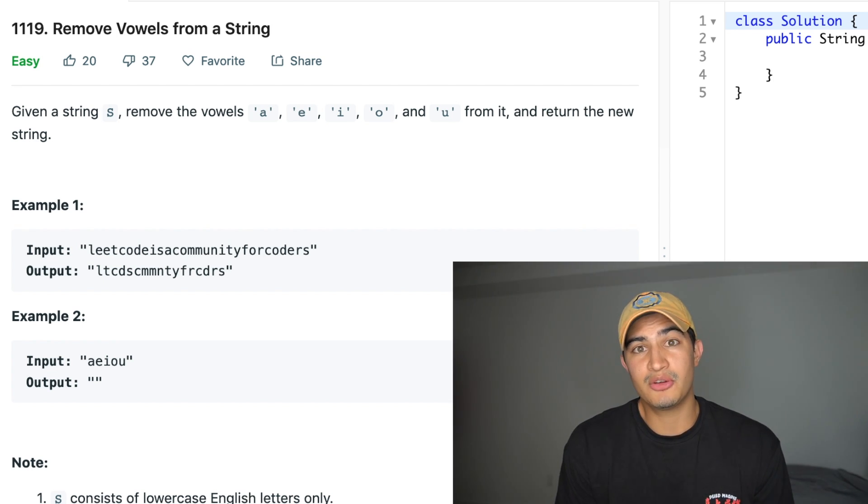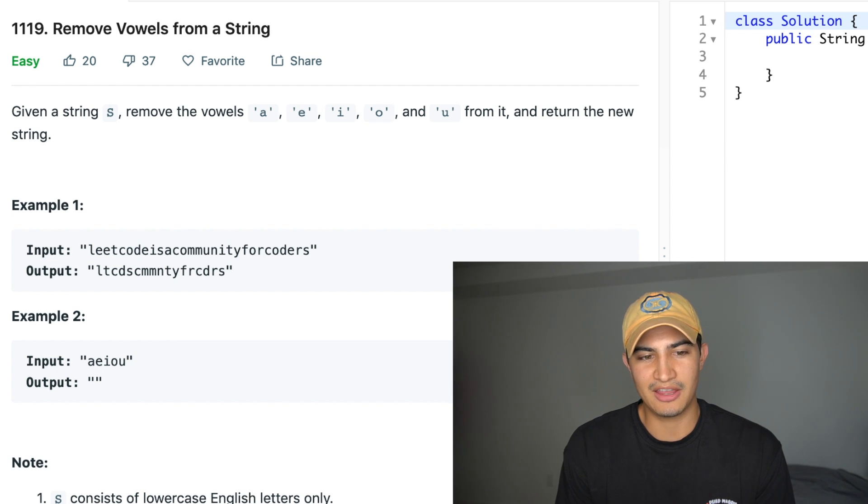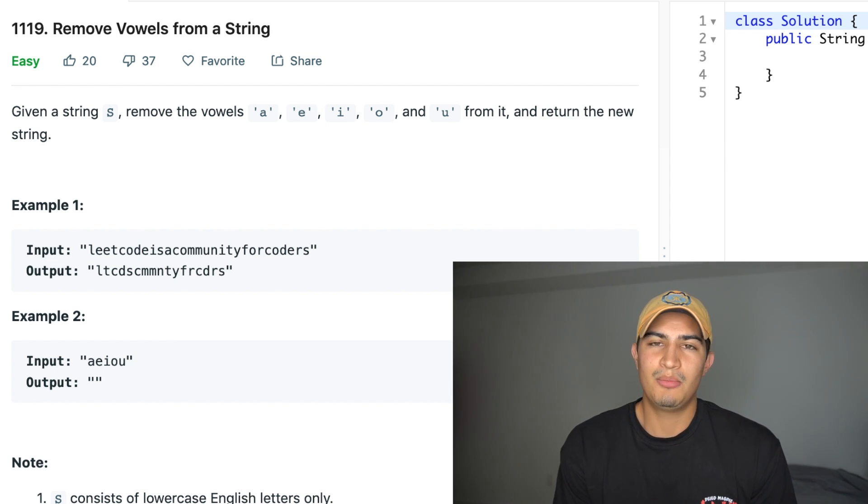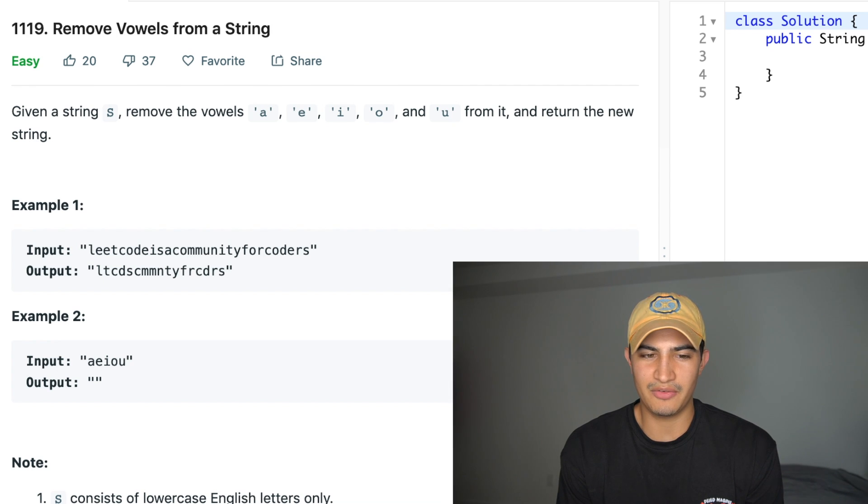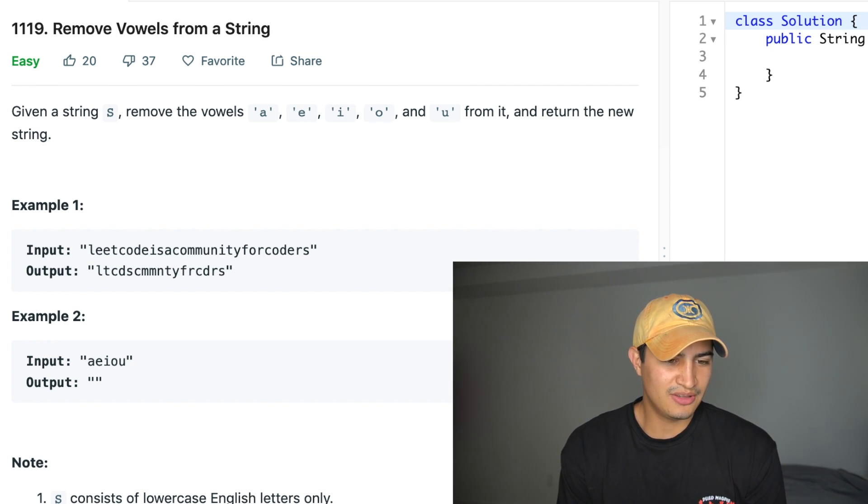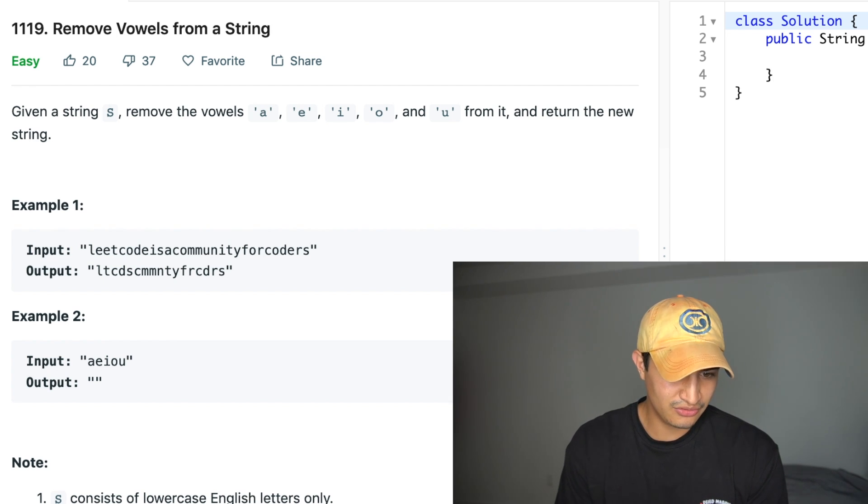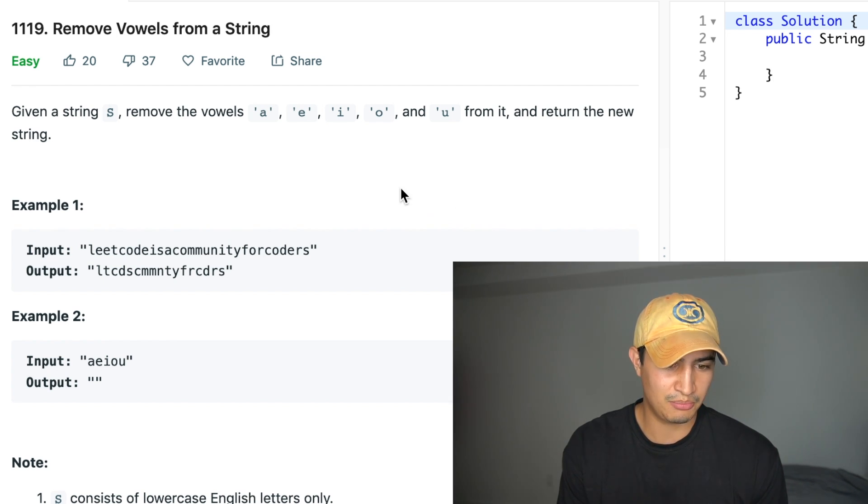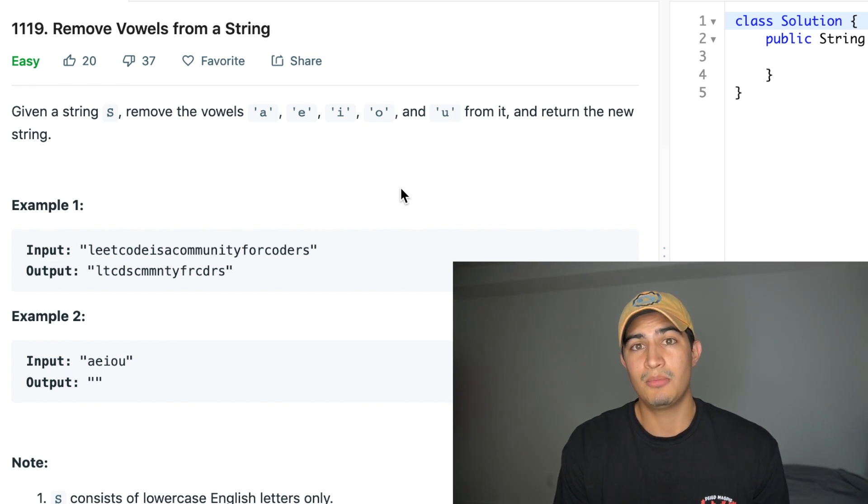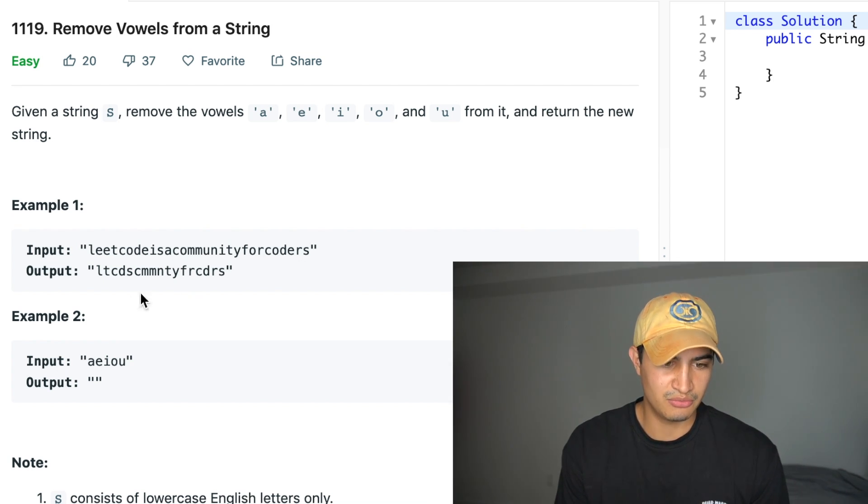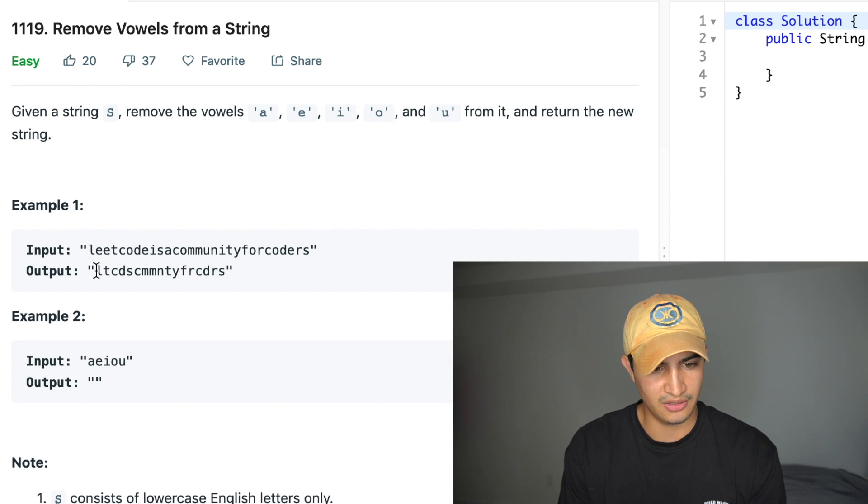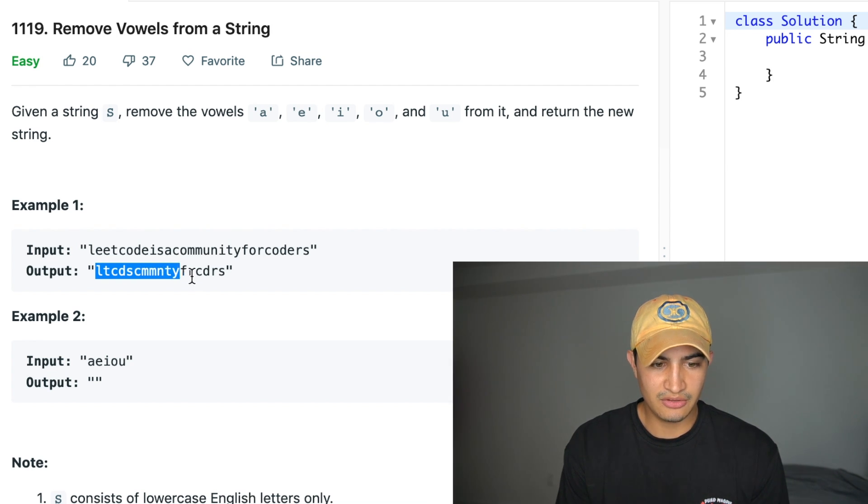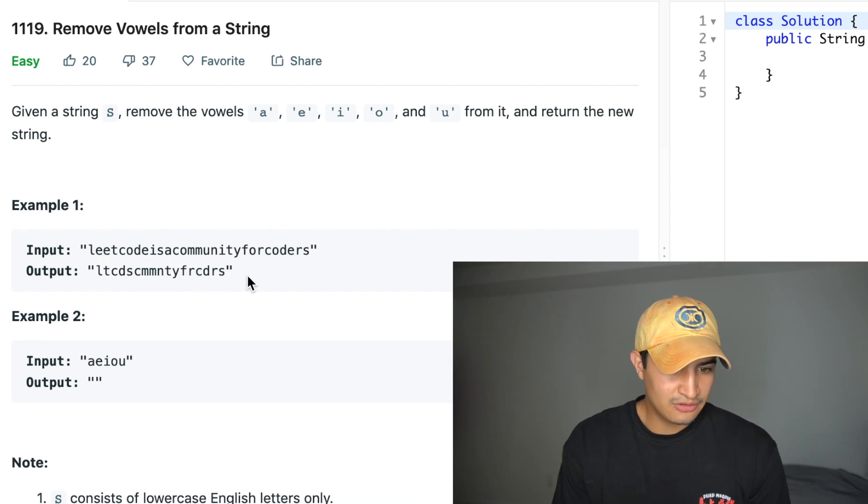Okay, so I figured this would be a good one to jump into just to kind of ease our way back into LeetCode and the random puzzles that companies love us to solve for whatever reason. So our first example is the string input. LeetCode is a community for coders and the output is basically going to be that string but without any A, E, I, O, or U characters, right? Because that's removing all the vowels from our string. So this would be the resulting string and again, it's not containing any vowels.